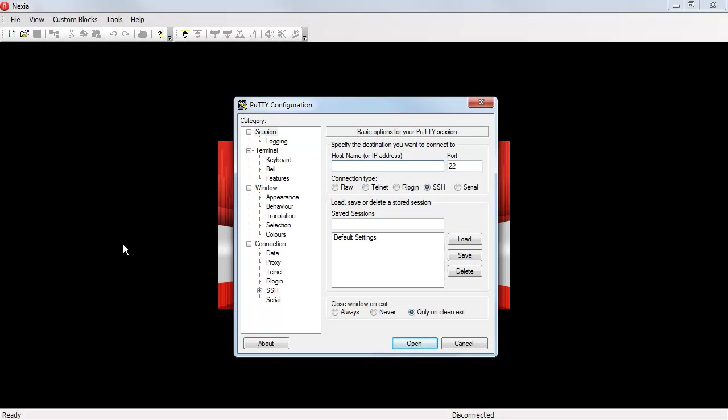In this case, my USB to serial adapter happens to be on COM port number 2. The default baud rate for Nexia devices is 38400.